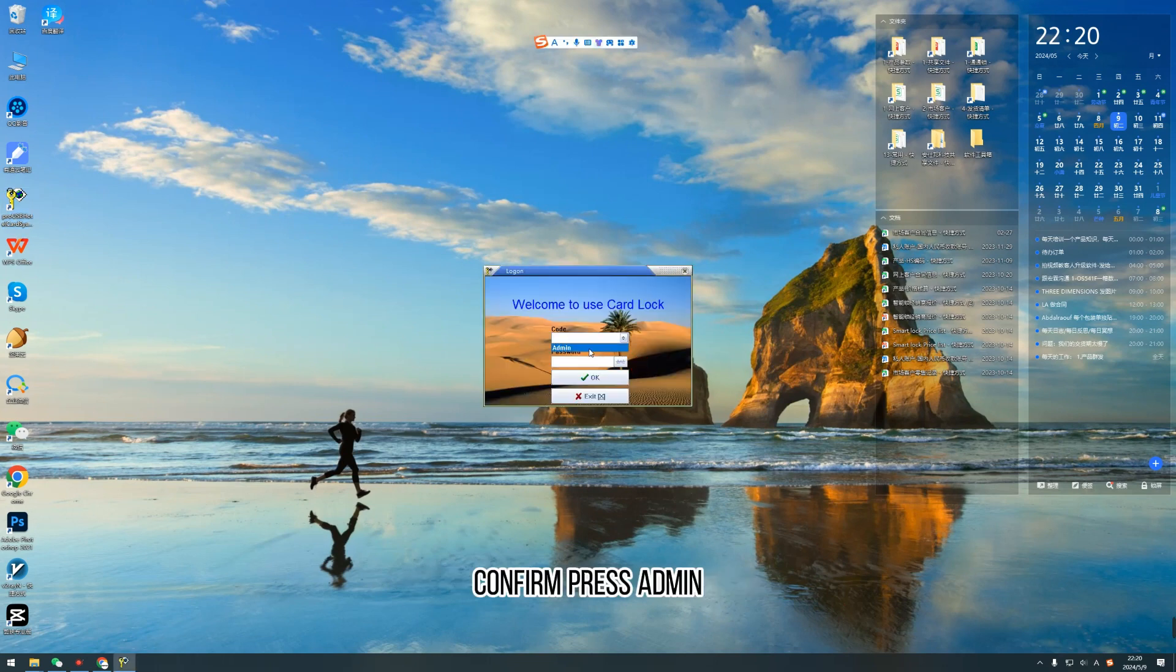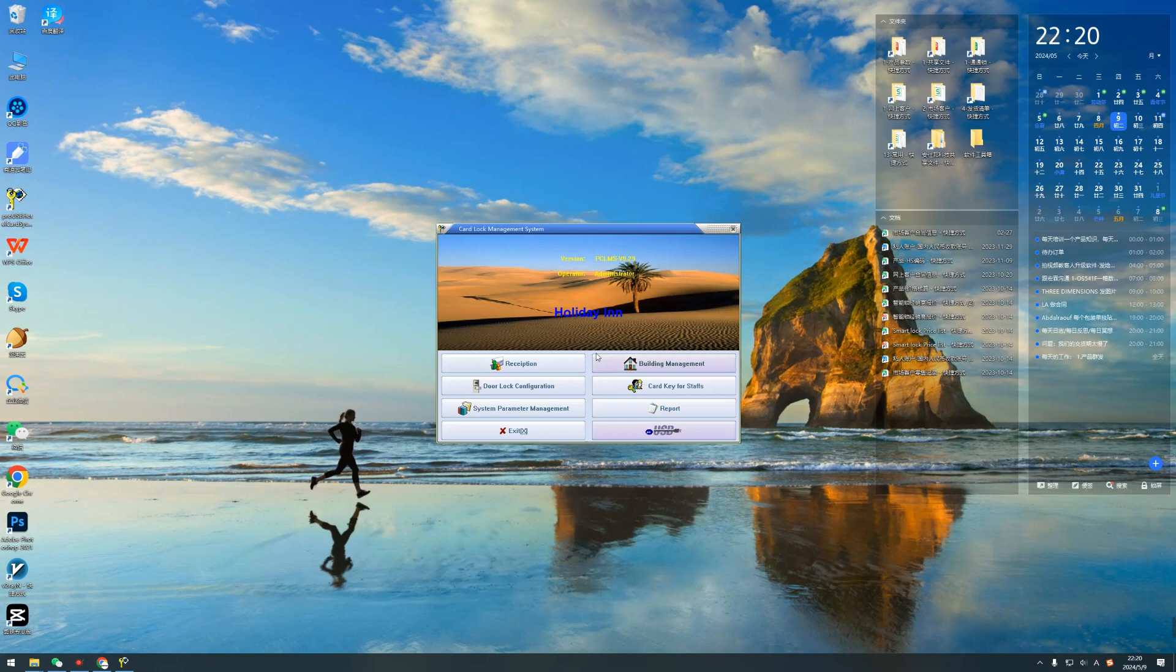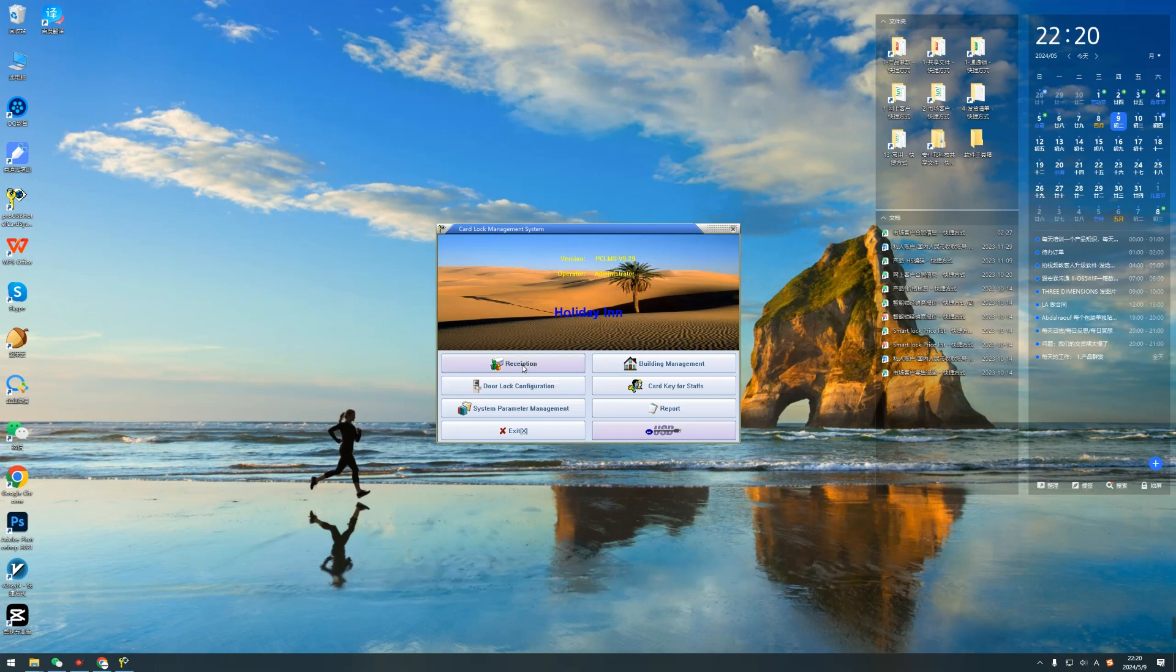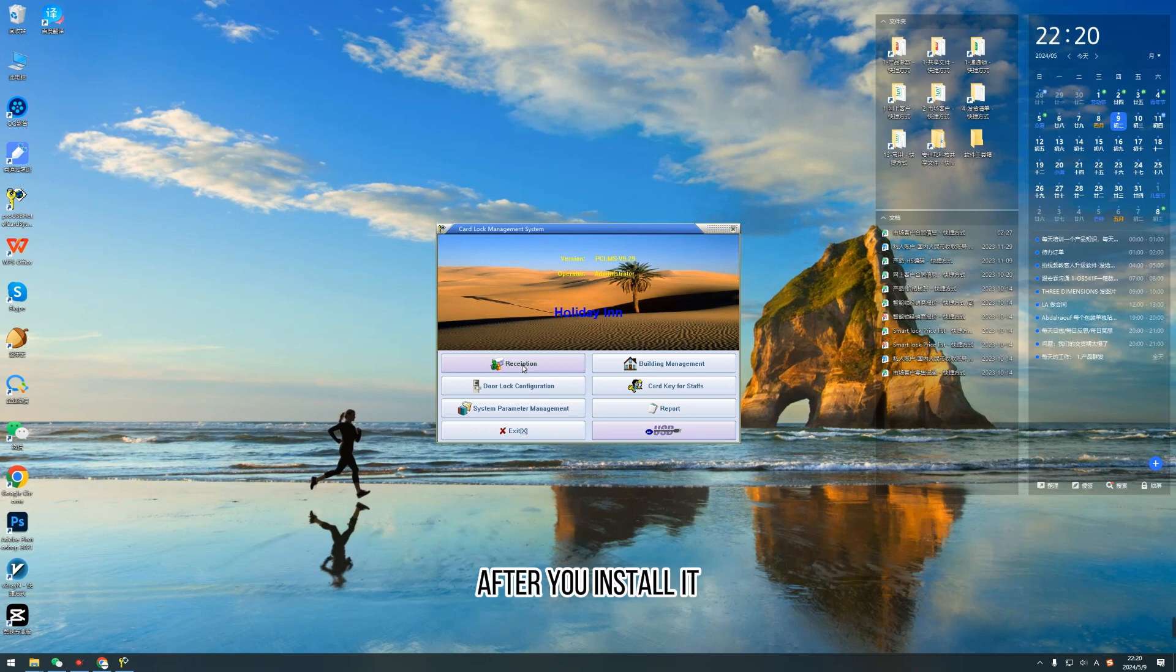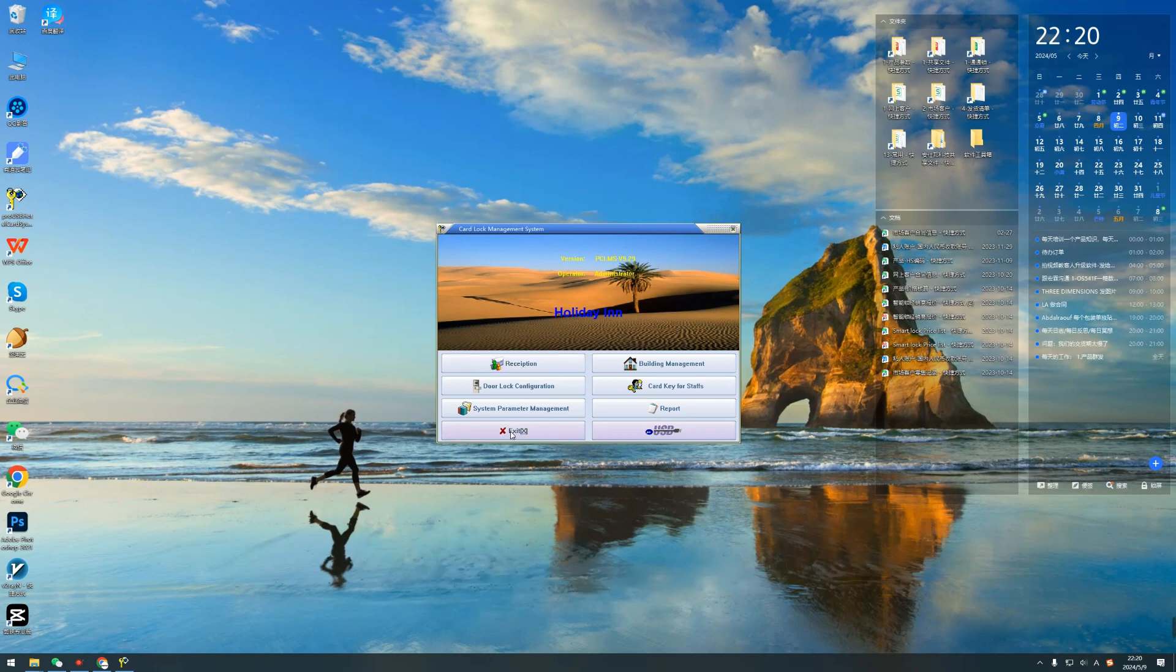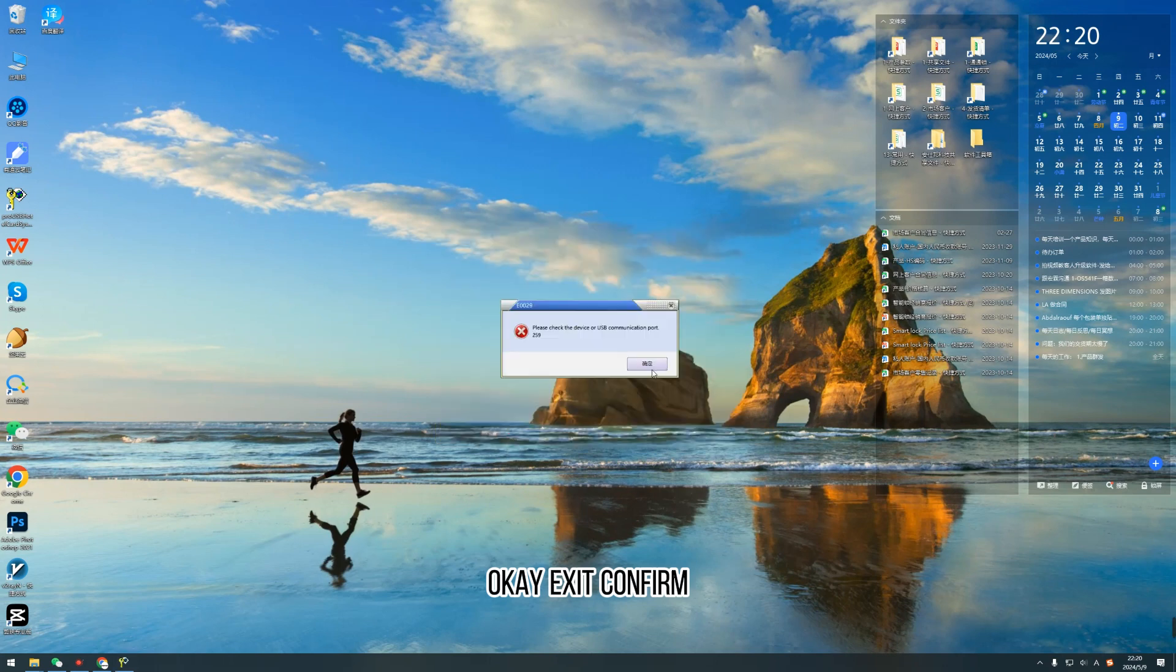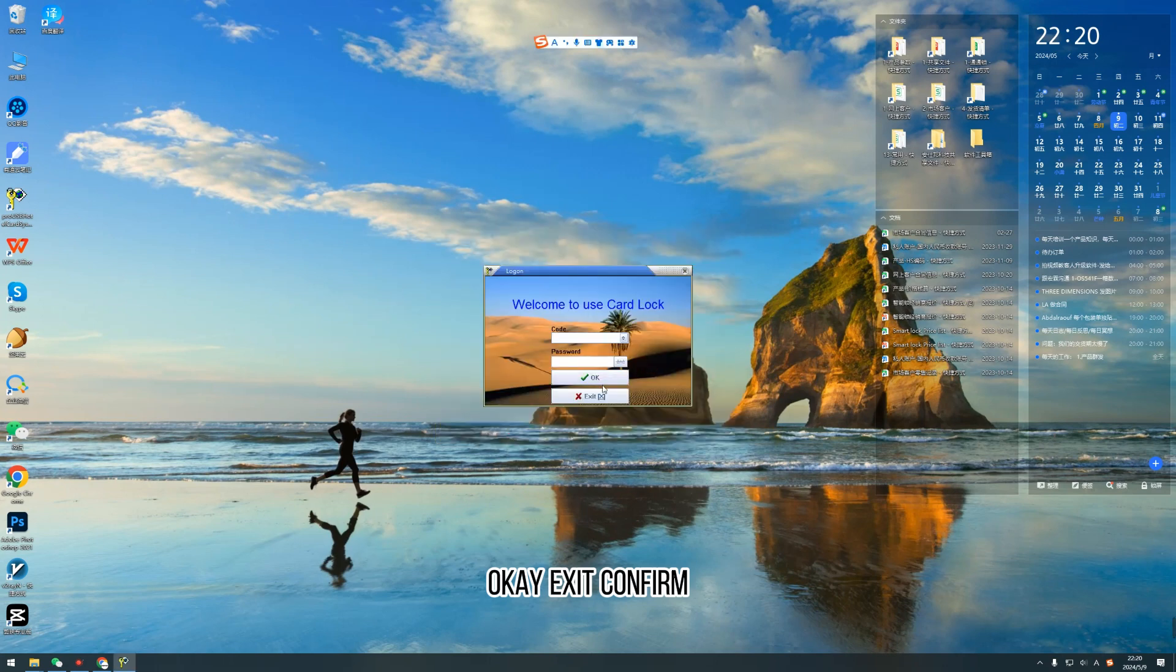Confirm. So this is the old version hotel lock software. After you install it, you need to update immediately. OK. Exit. Confirm.